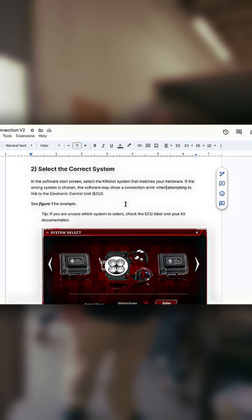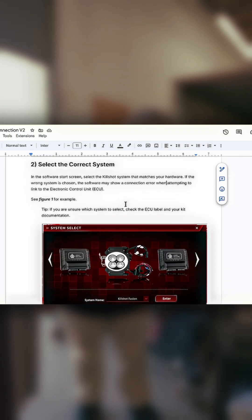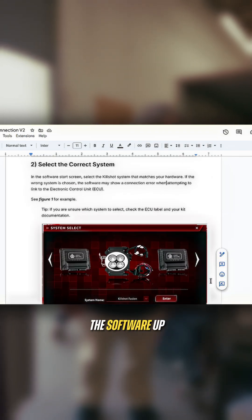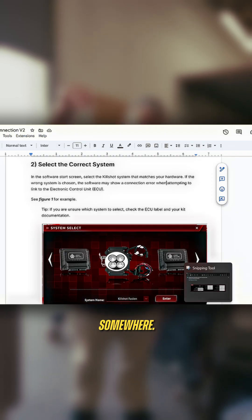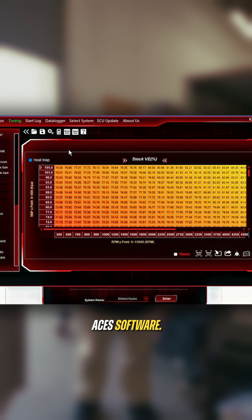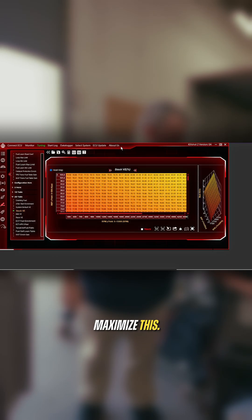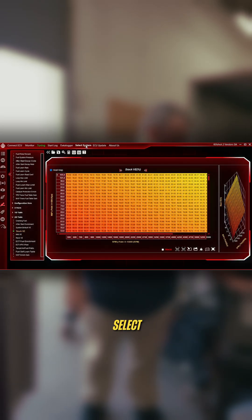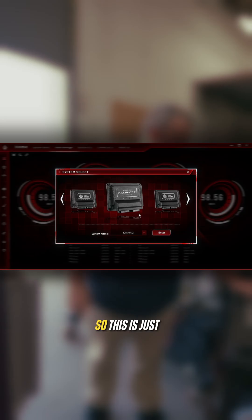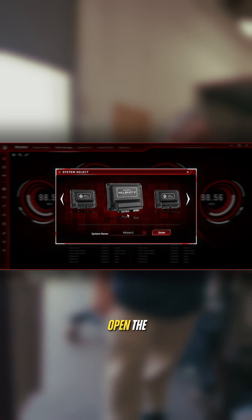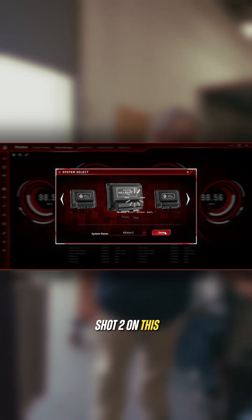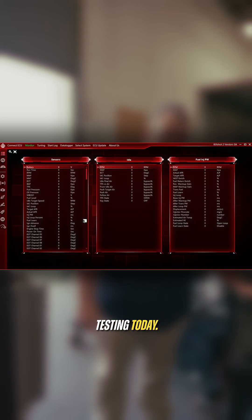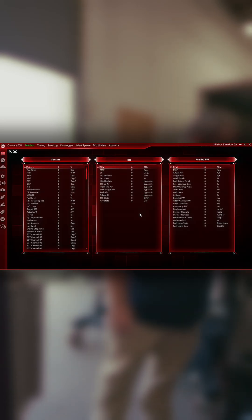Connecting to the system. I'm going to bring the software up right about here. Let's get over here to the ACES software. You can see I've already had it brought up for some other reasons. Let me just maximize this and we'll go ahead and select system. This is just like as if you turn the system on right now. We are on a Kill Shot 2 on this particular video because that's what we're testing today. We are in, we've got a Kill Shot 2.